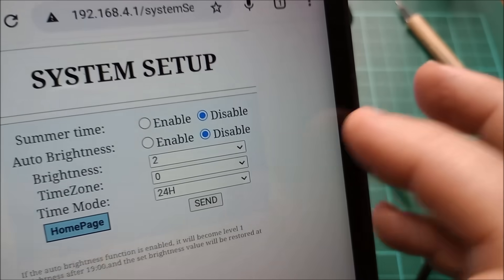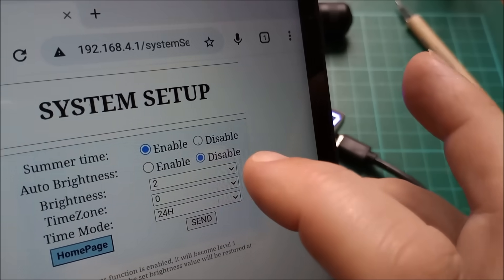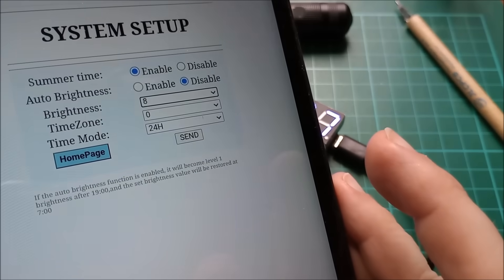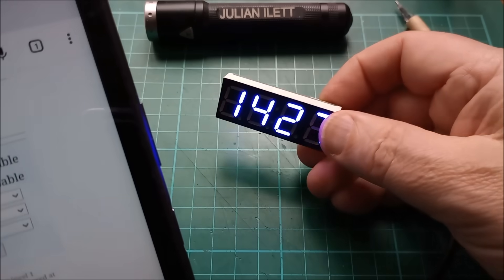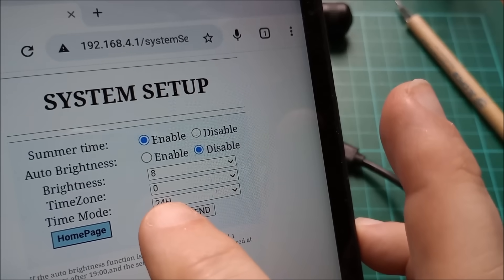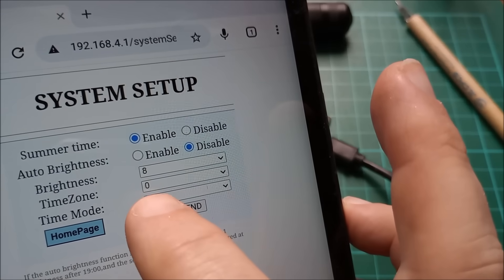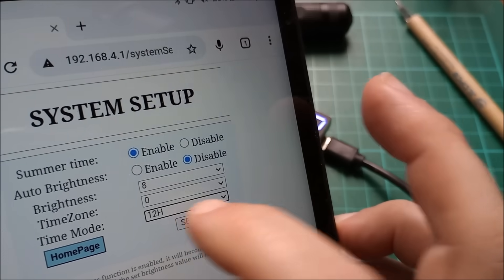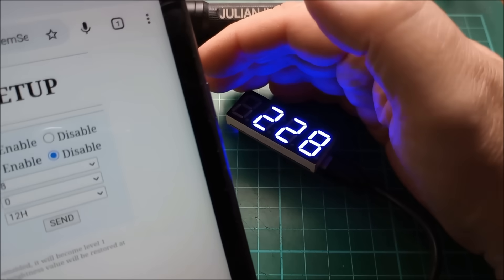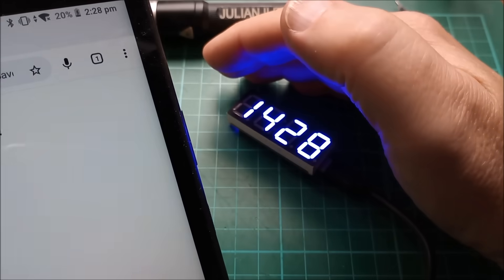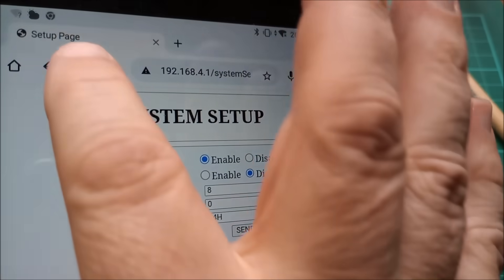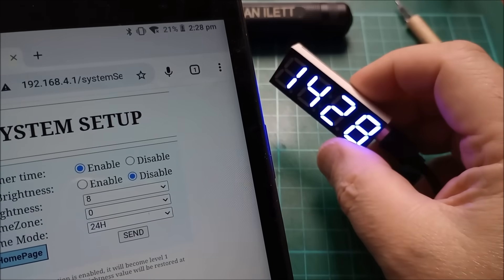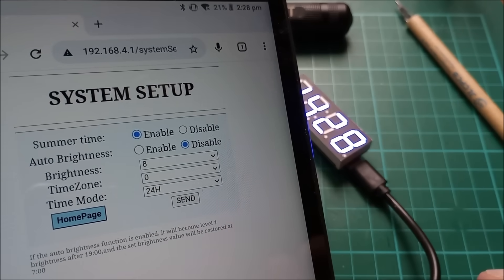Okay. So you can enable or disable summertime. So 14:27 is the correct time. If I disable summertime, it should go to the wrong time. Yeah, that's now saying 13:27. So I do want to enable summertime auto brightness. I don't think there is an auto brightness. Yeah, you can set the brightness level actually. So let's set it to level, I don't know, eight, the brightest and send that. And that's gone to the brightest level. We can check that because if I press the button, it goes back to level one. Time zone, you can go up to plus 12 and down to minus 12 because I'm in the UK. We are on time zone zero and time mode 24 hour or 12 hour send. So that's now in 12 hour, which I don't like. So let's go back to 24 hour, and send and that immediately goes 14:28.